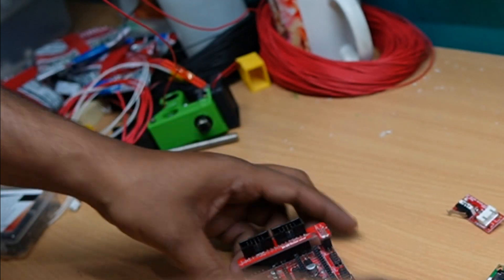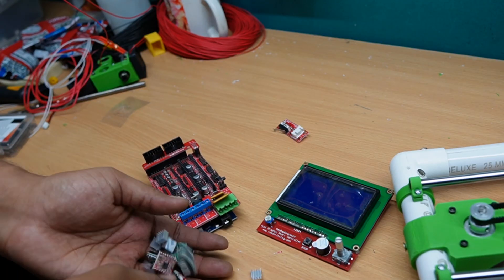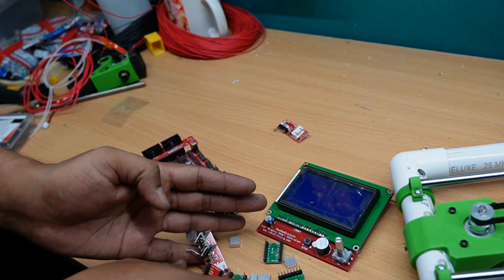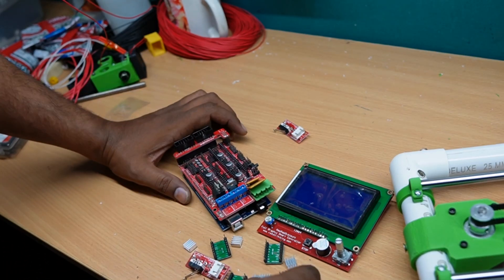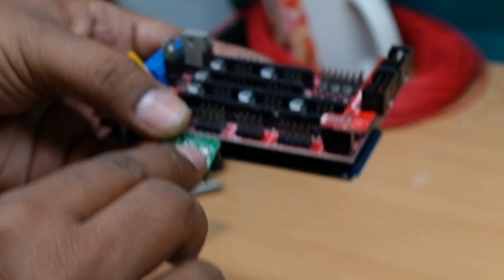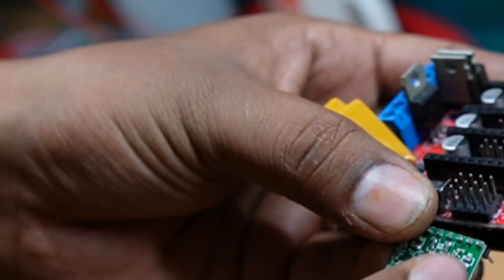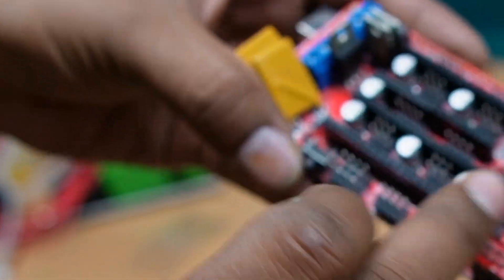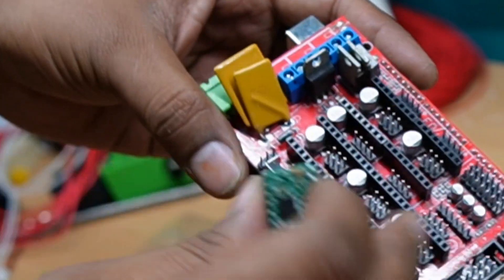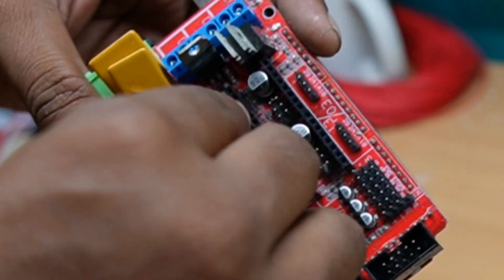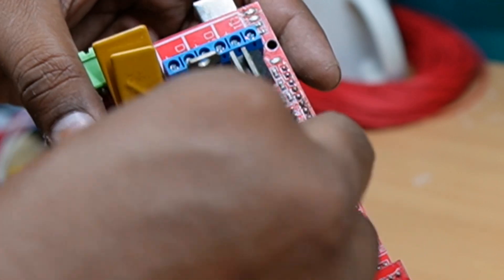After that, I have to install the stepper motor drivers. See, this potentiometer is there. It should be on the right hand side. Left hand side is the USB connector. So, I have to install like this.